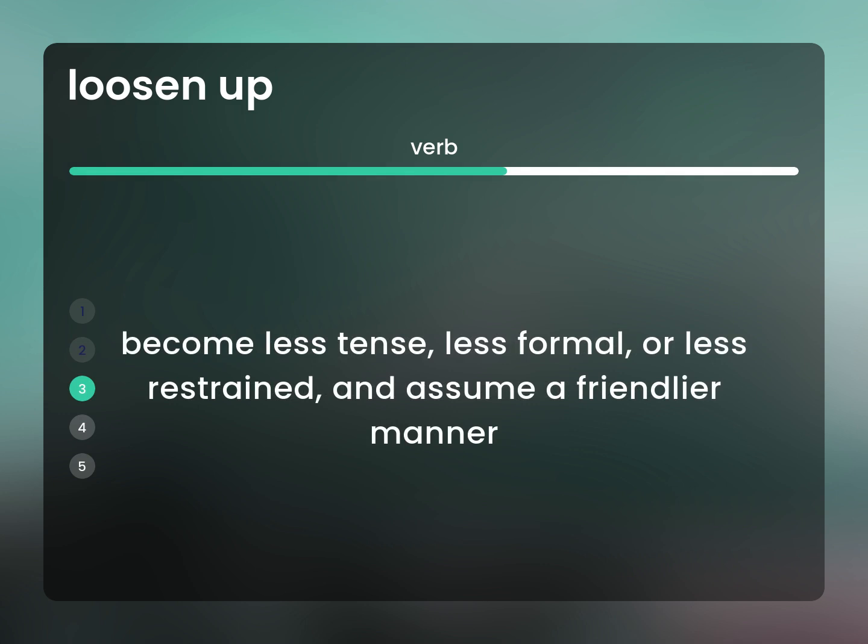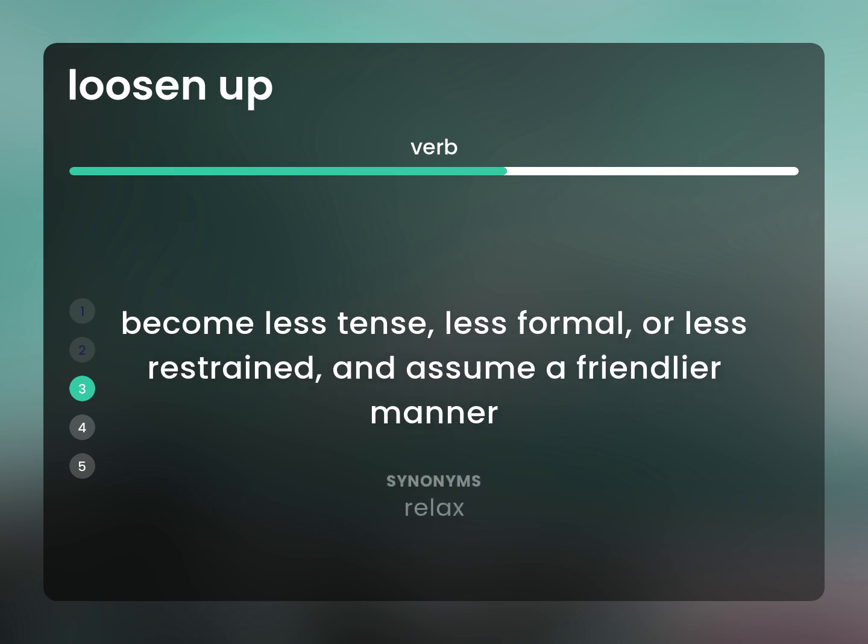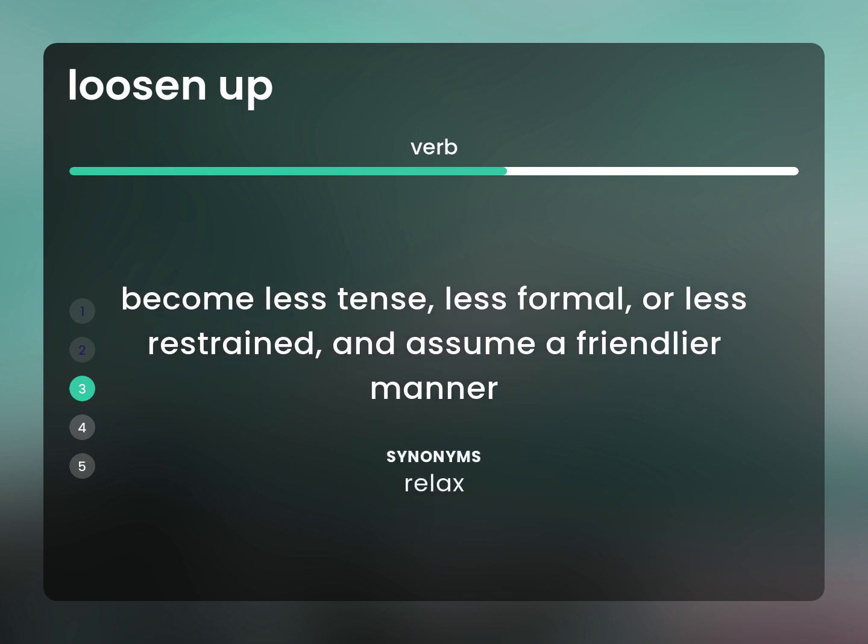Become less tense, less formal, or less restrained, and assume a friendlier manner. Relax.